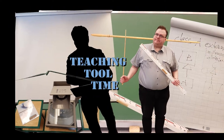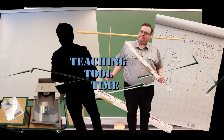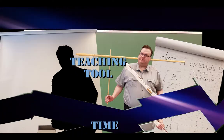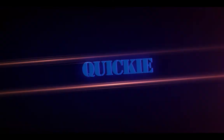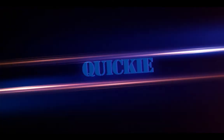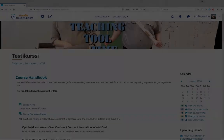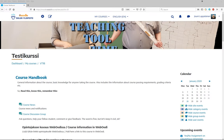TeachingToolTime. Hi and welcome to another TeachingToolTime quickie.